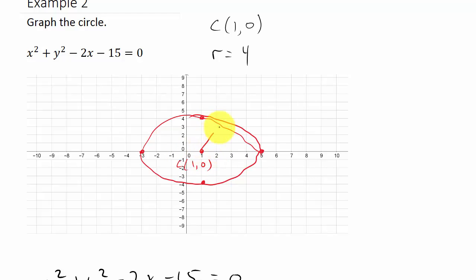There's my center at (1, 0) and my radius is 4. Your graph paper will give better results than this screen. Hope this video helped — don't forget to like and subscribe and watch my other videos. Thanks!